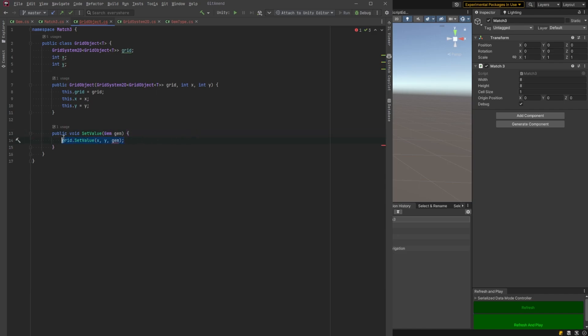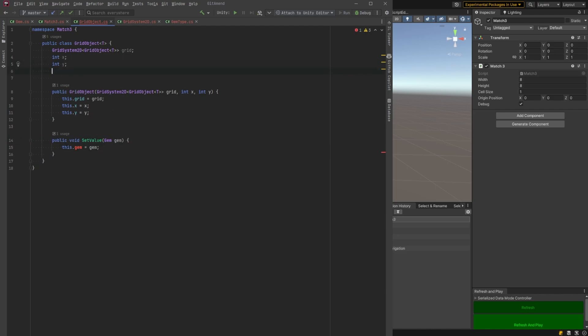We just have to change, well first of all we have to have a field to hold this and it needs to be of type t. So we're going to call it gem here. Let's just make a t gem and then what we pass in has to be t as well there. And that's all we need for this method.